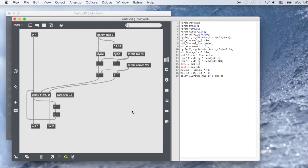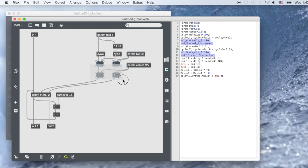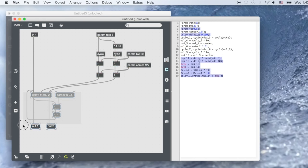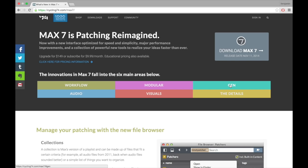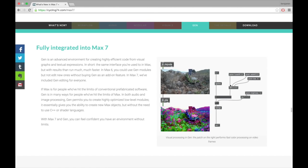When Gen was introduced, it opened up new ways to explore signal processing in Max. Gen offers highly efficient C++ code generated in real-time, all within the familiar visual patching environment of Max. And as of Max 7, Gen is included with all Max licenses.